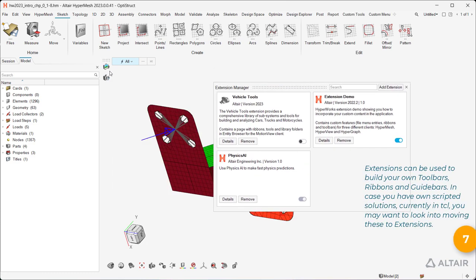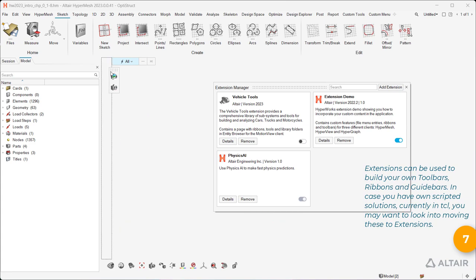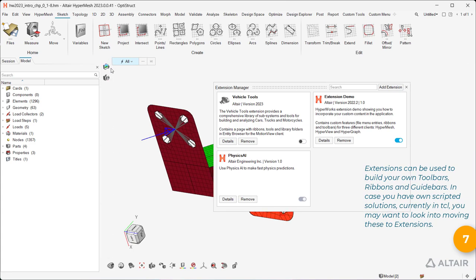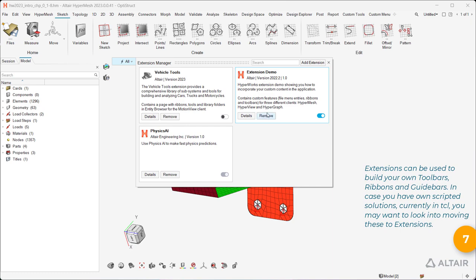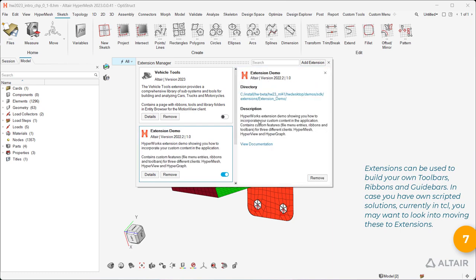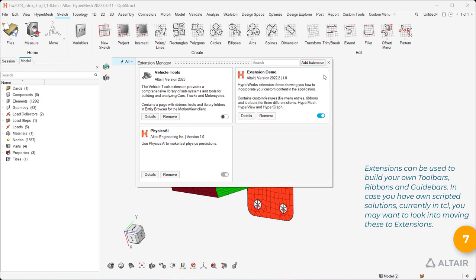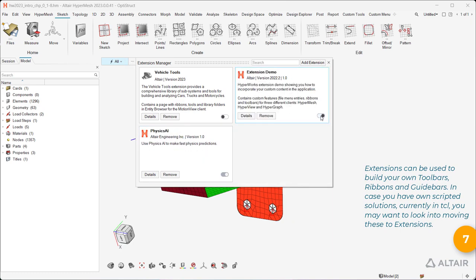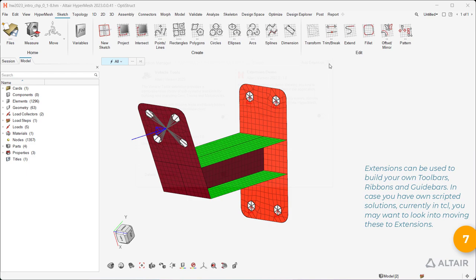Extensions can be used to build your own toolbars, ribbons, and guide bars. In case you have owned scripted solutions, currently in TCL, you may want to look into moving these to extensions.